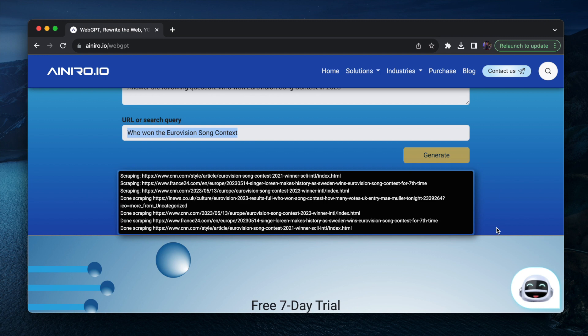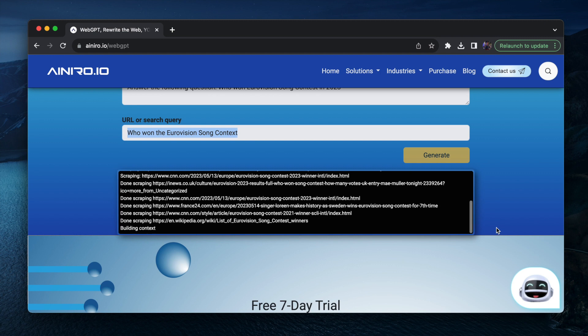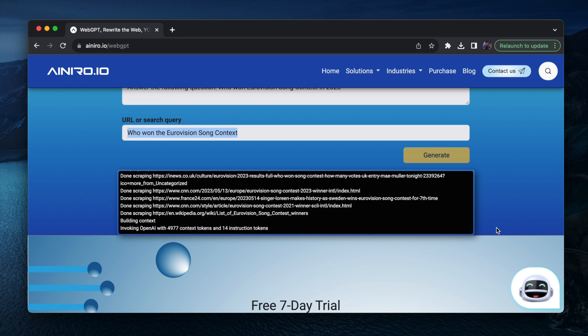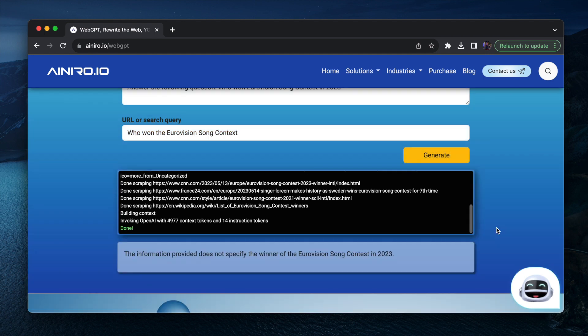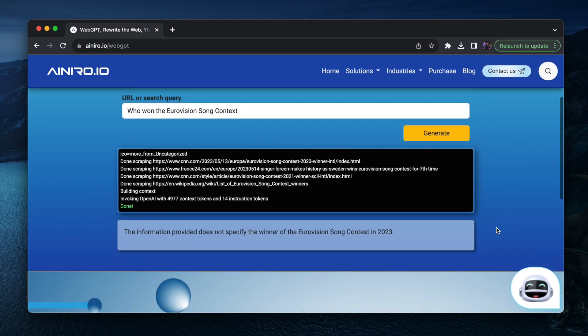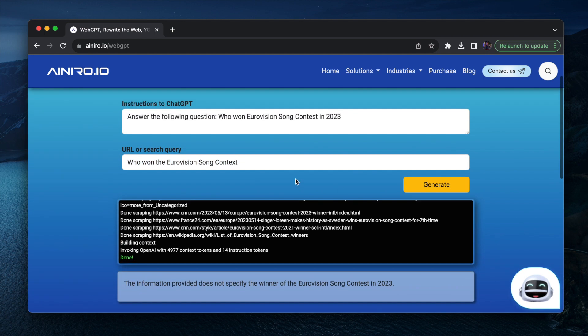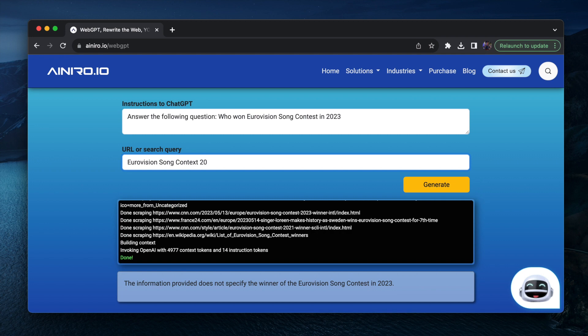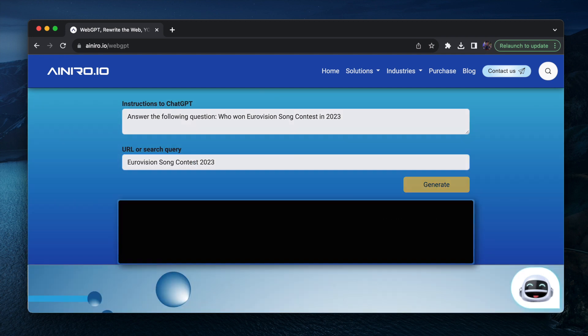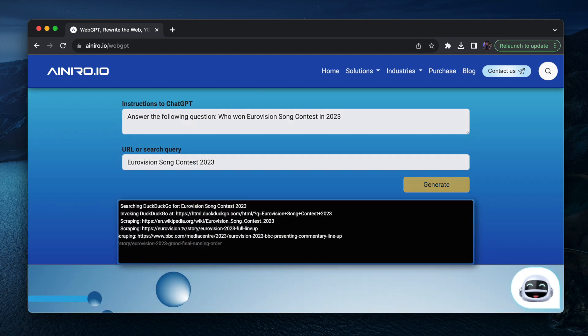Now it's done scraping and now it starts invoking ChatGPT and let's see Eurovision Song Contest 2023 contest probably is a better word. So this becomes my search query yet again.